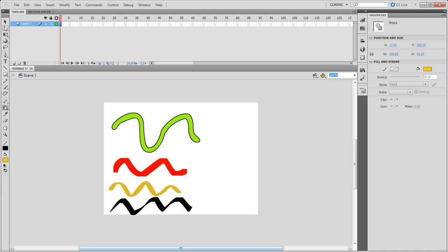Another thing you'll notice is when you're using the line tool, when you moved your cursor close to the shape of the line, it would say we'll bend this line.